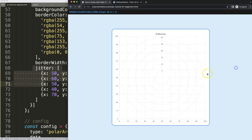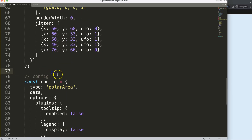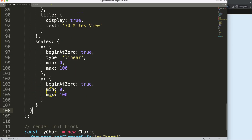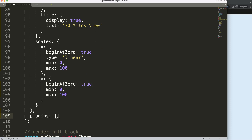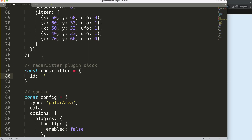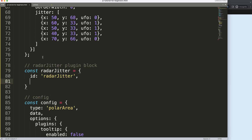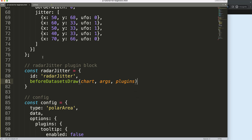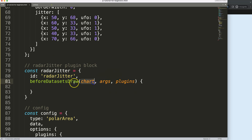Once we have this, if I save, nothing happens yet because it doesn't recognize these jitter dots. So now let's create them. In the options, just outside the options comma, I'm going to say plugins with a bracket, and we can give this a radarJitter as a plugin name. This will be the radarJitter plugin block, then I'm going to say: const radarJitter equals an ID of radarJitter. Now we say when we'd like to draw this — before datasets draw. Let's put in chart, arcs, and plugins.